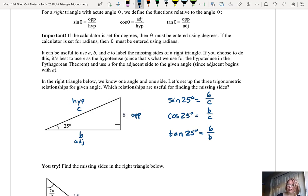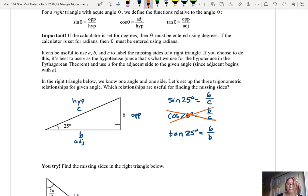Now which of those relationships are useful for finding the missing sides? The one that's not very useful is cosine 25 degrees, because we have two unknowns — we don't know B, and we don't know C. So let's cross that one out. Sine of 25 degrees is 6 over C, and we could solve for C. Tangent of 25 degrees is 6 over B, and we could solve for B.